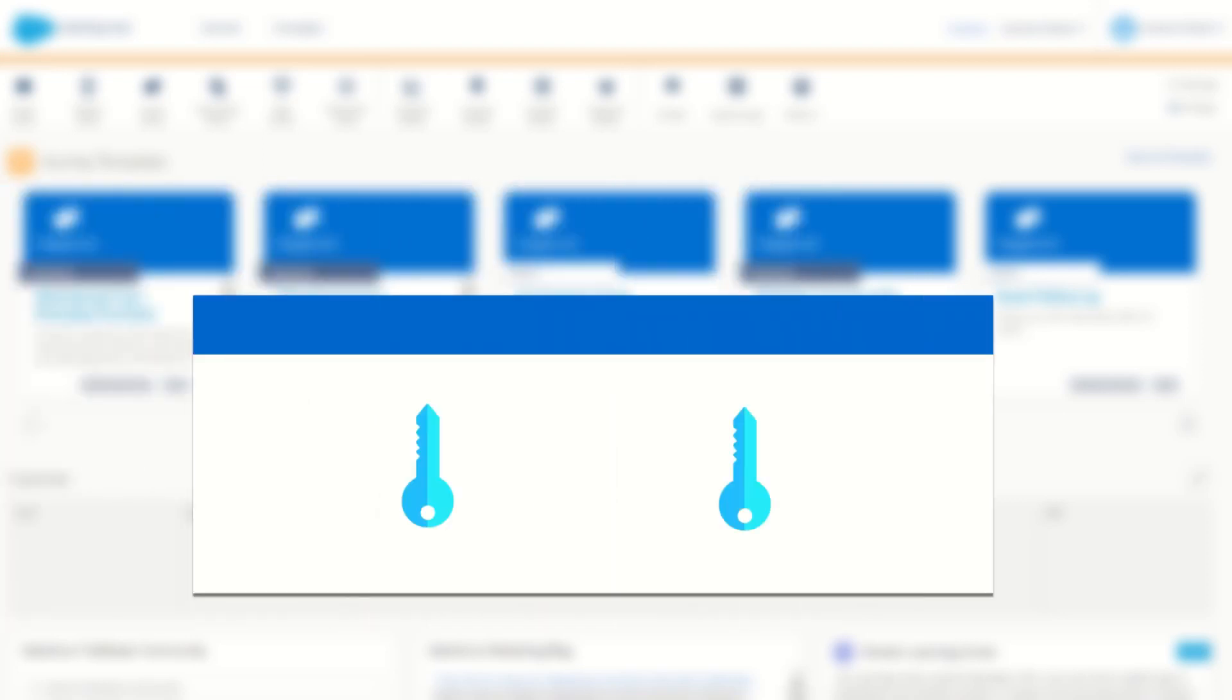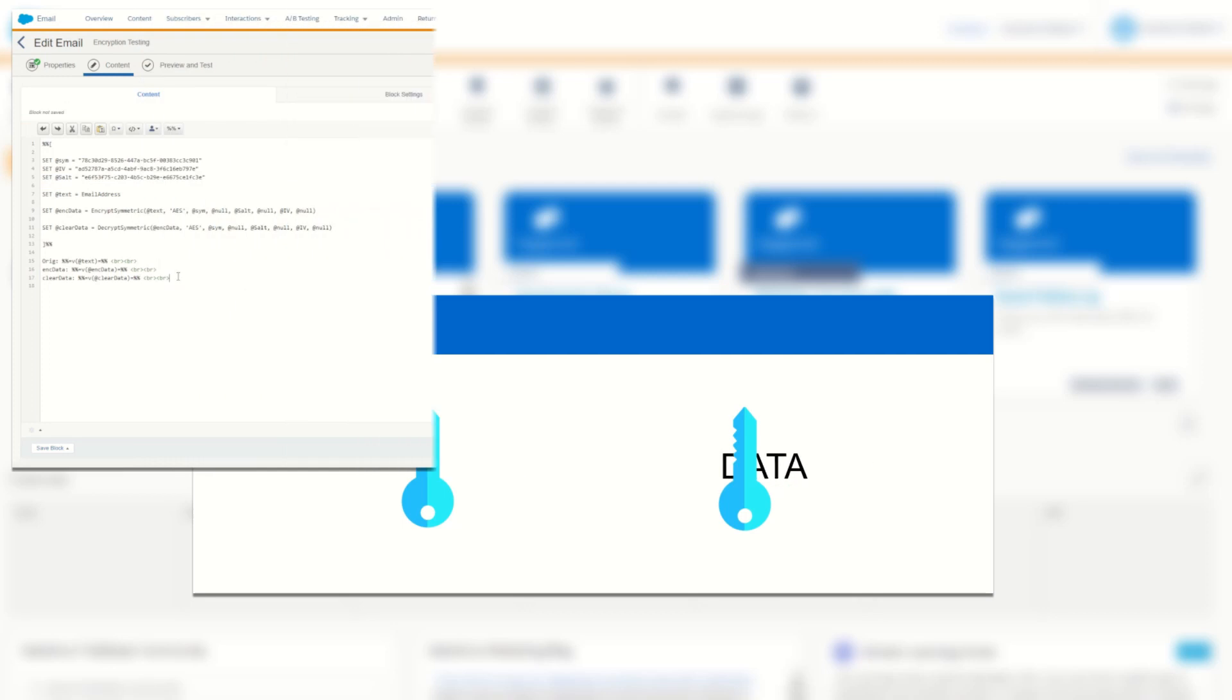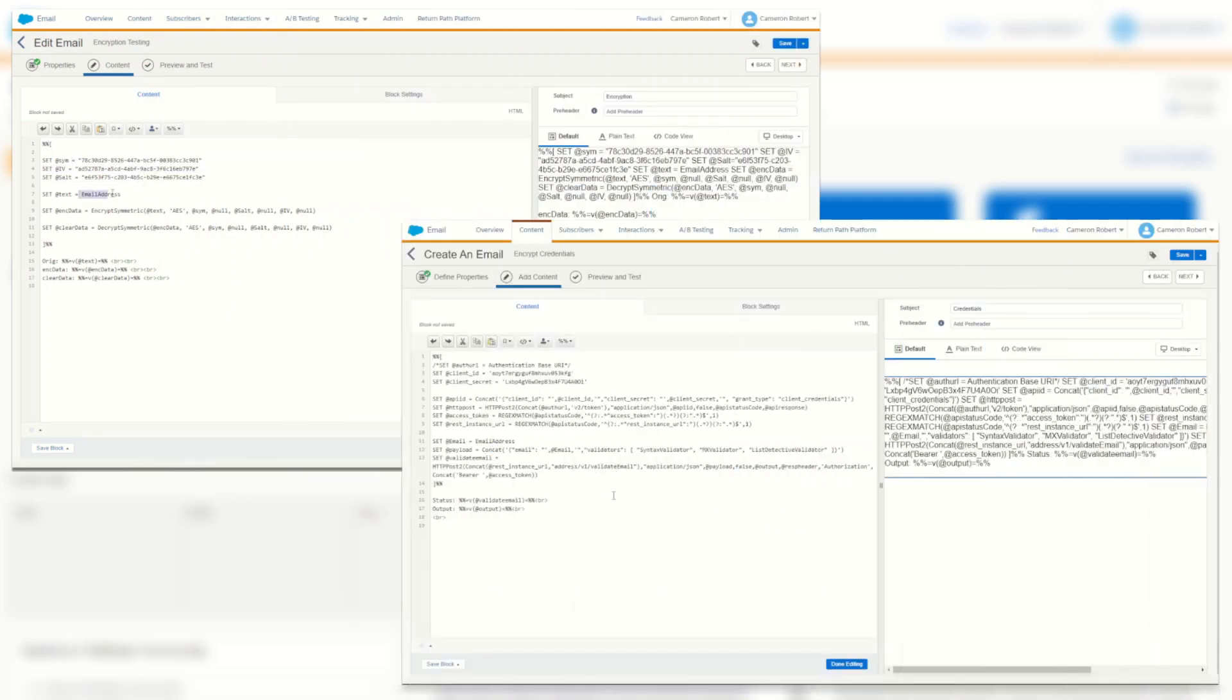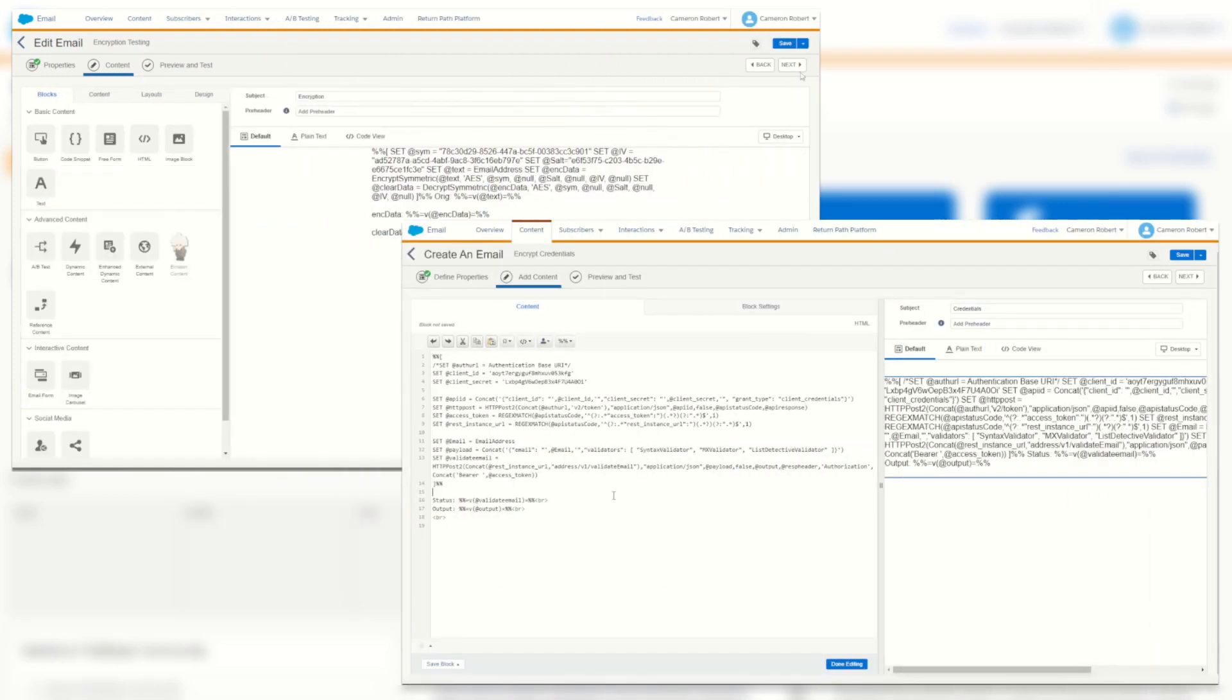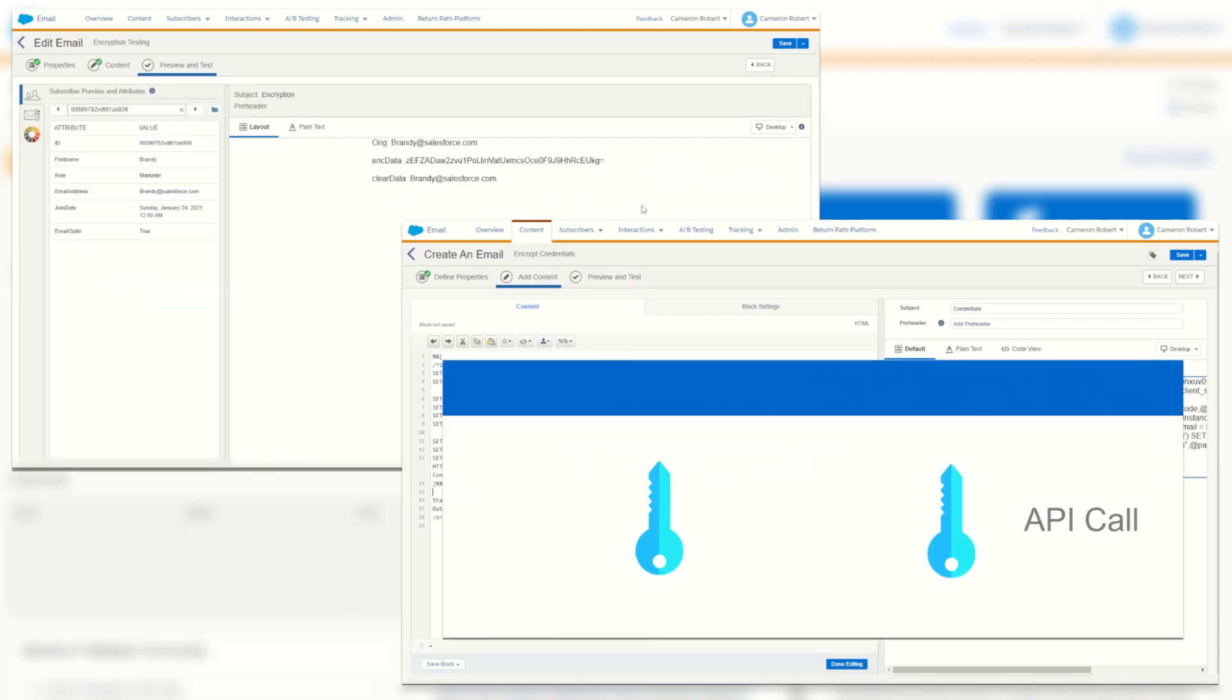As I've covered previously, you can use symmetric encryption to encrypt your customers' data to transmit it safely. However, all my previous examples were limited to use cases within Marketing Cloud, encoding data in Marketing Cloud and then reusing it again within Marketing Cloud.